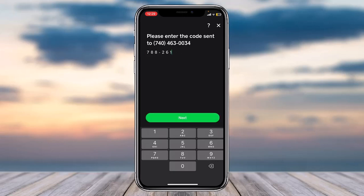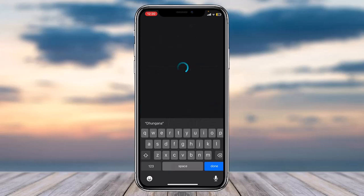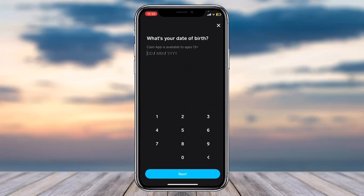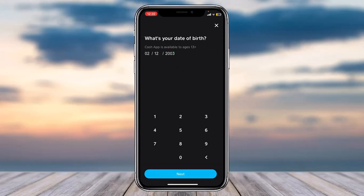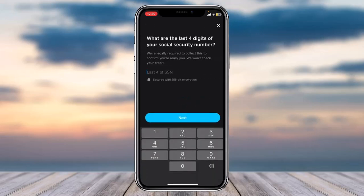Now it'll ask you to enter your first and last legal name, so enter that right over here and tap on Next. After that, you'll have to enter your date of birth, then tap on Next.